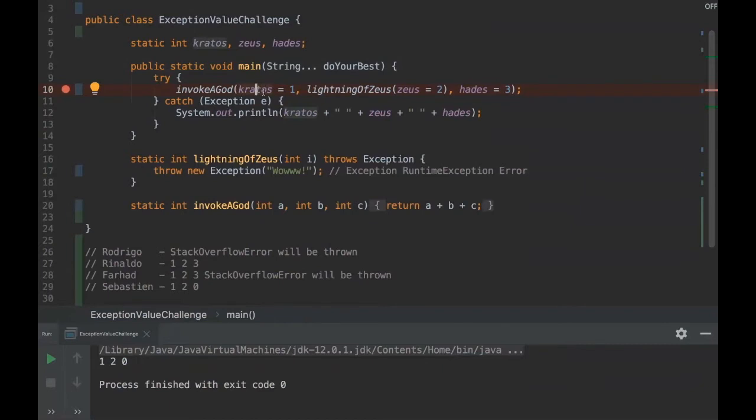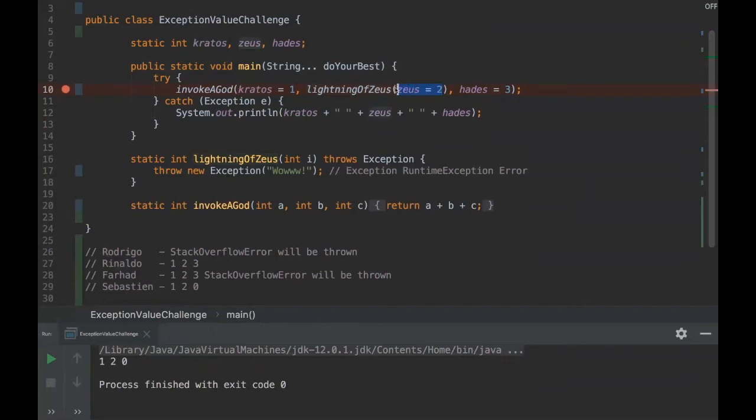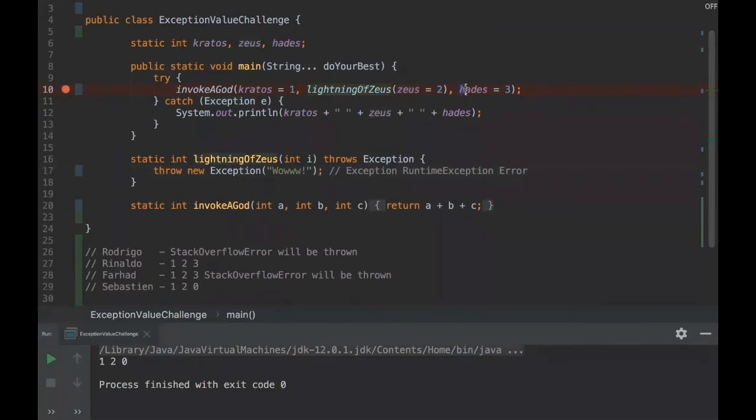Here we assign one, here we assign two, because if we are invoking this method this variable will be assigned. But as long as we are throwing an exception at the moment that this method is invoked, this line of code will never be reached, so that makes sense that it's zero.